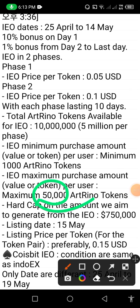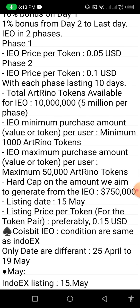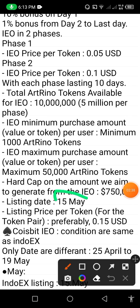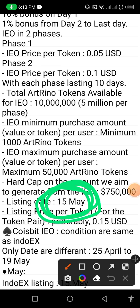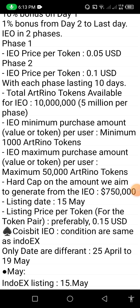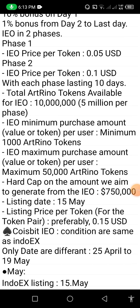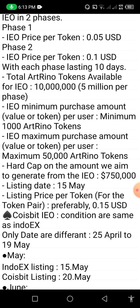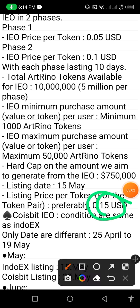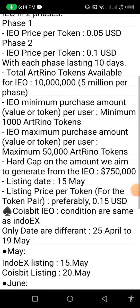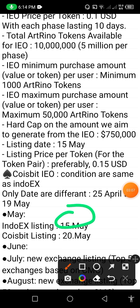You can see the token value, and the IEO listing date is 15 May. You can check here — this is the listing date of this website's token. The date is currently 21 April and this will be listed on the market on 15 May. The listing price per token for the token pair is $0.15 USGT. You can see that the listing date and the Twice-bit listing date is 20 May — there is a difference of five days.